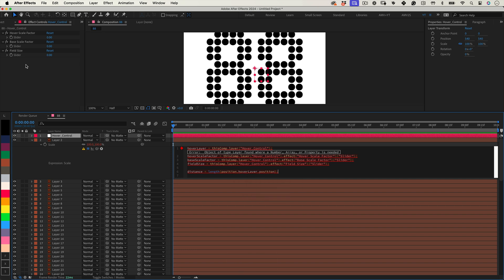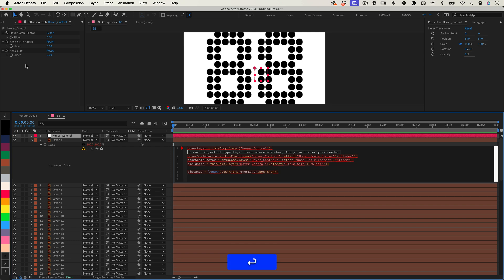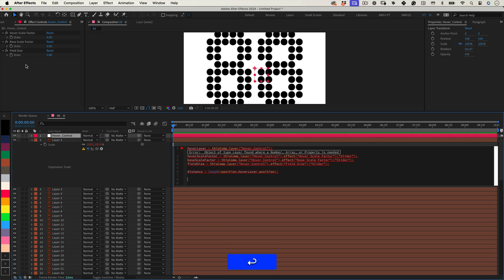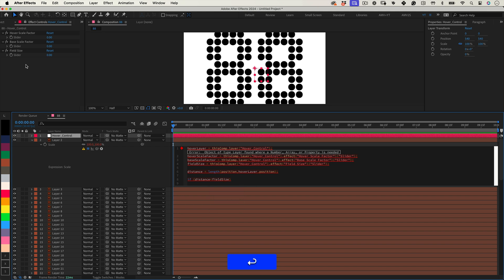All right, now for the fun part. We must decide how much to scale our layer, based on its proximity to the Hover Control. If it's within the Field Size, we will adjust the Scale. If open parenthesis Distance Less than Field Size, close parenthesis, open brace.